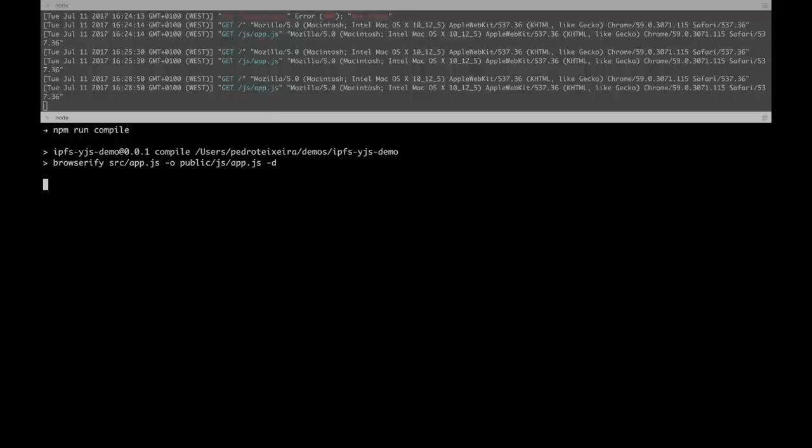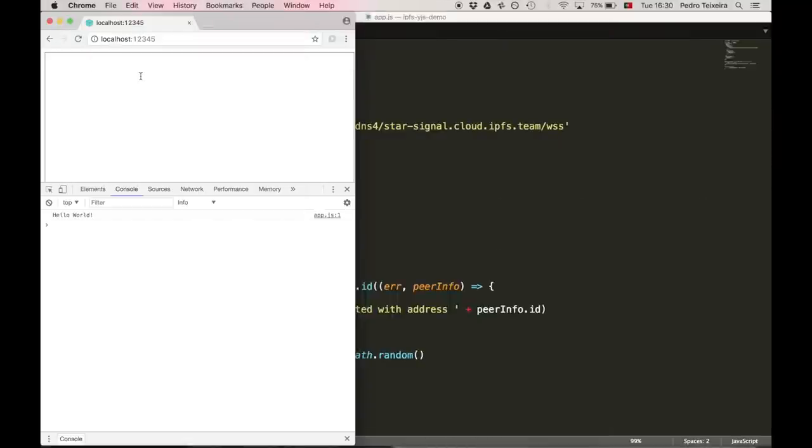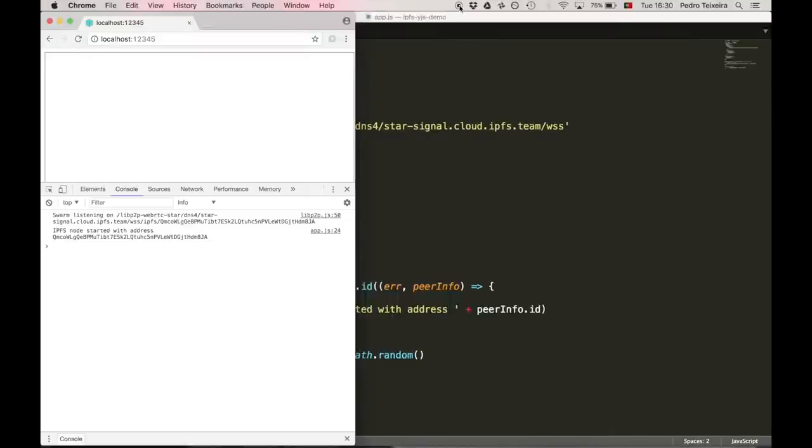Now, let's compile it and reload it. Cool. Seems like it's working.